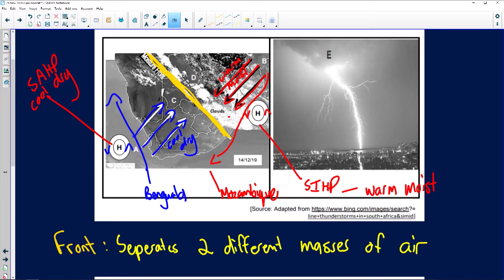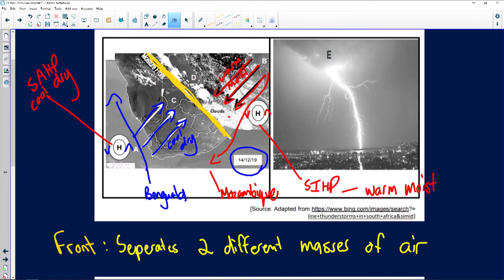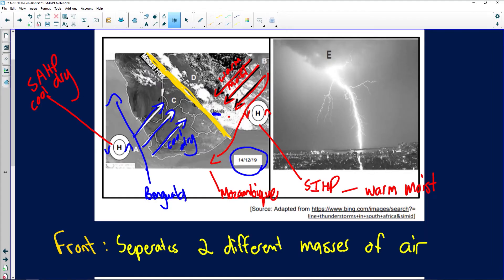When do we experience line thunderstorms? Something is not present here — the Kalahari high pressure is absent. Have a look at the date: 14th of December. It's summer, so there's no Kalahari high pressure over the interior. You can see cloud formation taking place over the interior — warm, moist air moves from the east coast above the escarpment into the interior, where it rises, cools, condenses, and forms clouds.